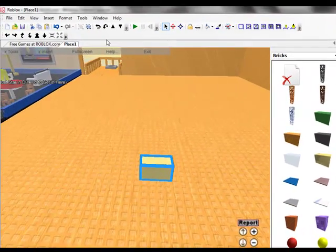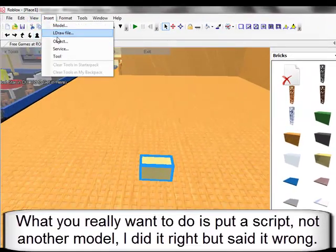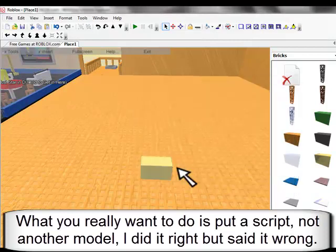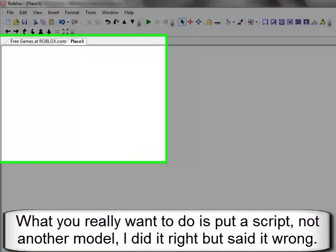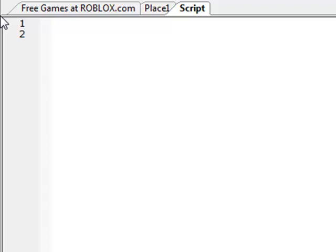And what you want to do is insert a model anywhere in the workspace. Preferably I put it in the model with what it's changing, because it's easier to look at, find. And what you basically want to do is put in, first you want to make, say, while true do.